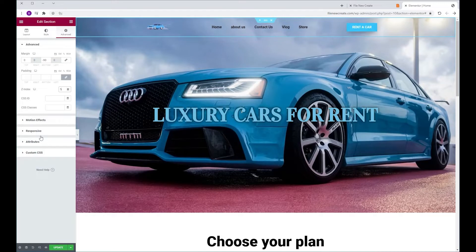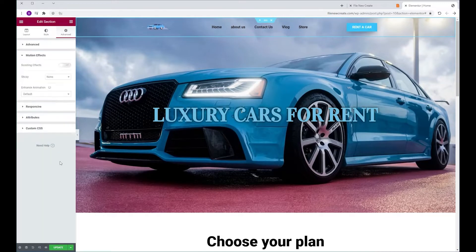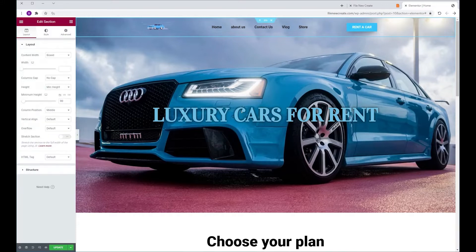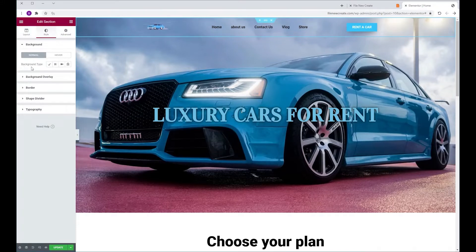I'm going to go to motion effects, sticky, and make it top. Next we're going to go to style, background type, classic.